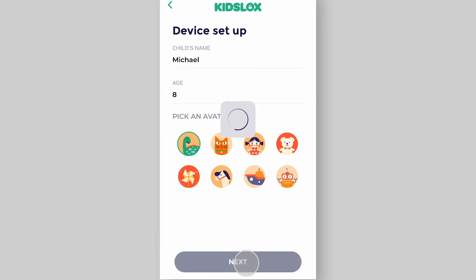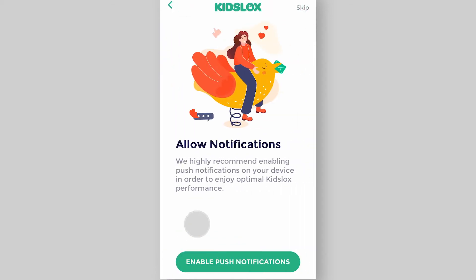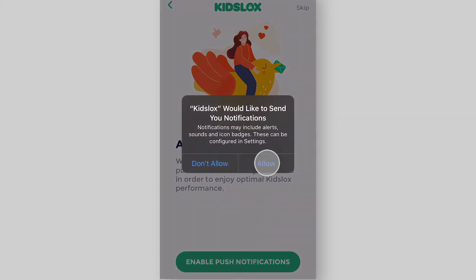Now you are prompted to enable push notifications. It is necessary to activate them to make sure they can't be used to bypass the restrictions that you set for your child's device. Tap the button and then allow.